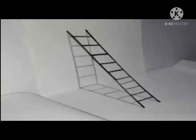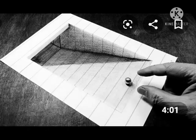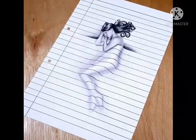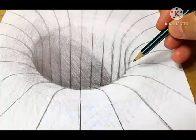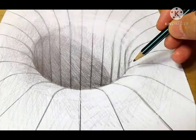3D art is used in everything from prints, ads, websites, televisions, movies, video games, and many more.